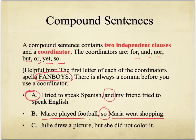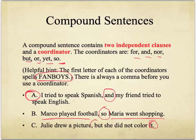The last one: 'Julie drew a picture, but she did not color it.' You could say 'Julie drew a picture' and then 'she did not color it' as separate sentences, but combining them removes repetition — you don't have to say 'the picture' again. So you just say 'Julie drew a picture, but she did not color it.' The connecting word here is 'but.' So remember: FANBOYS.